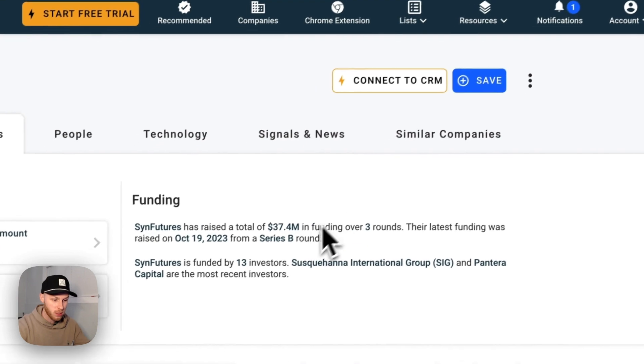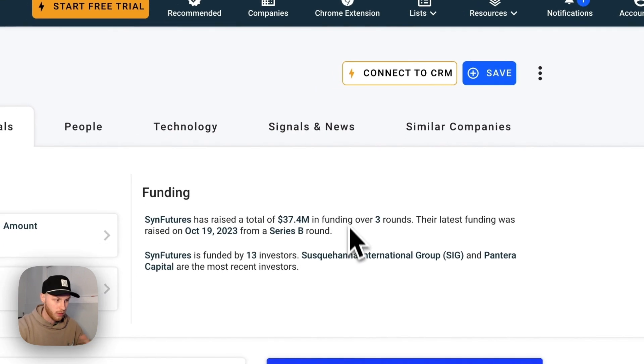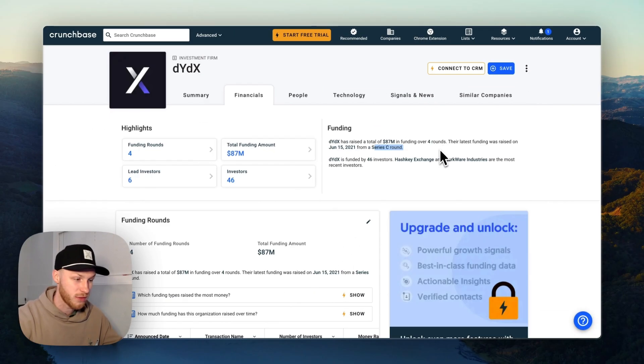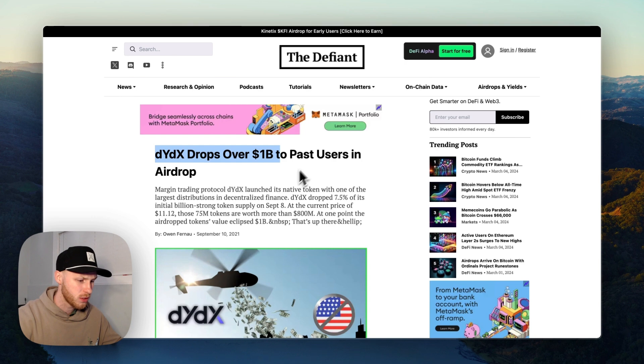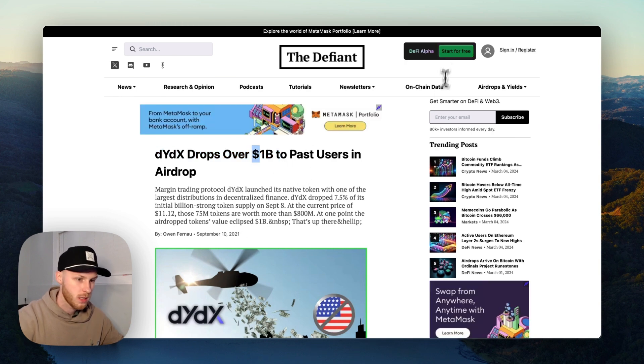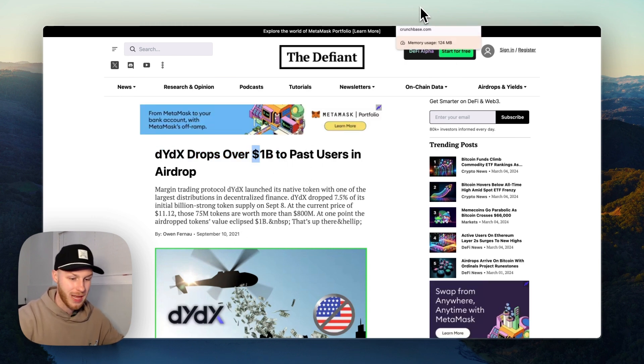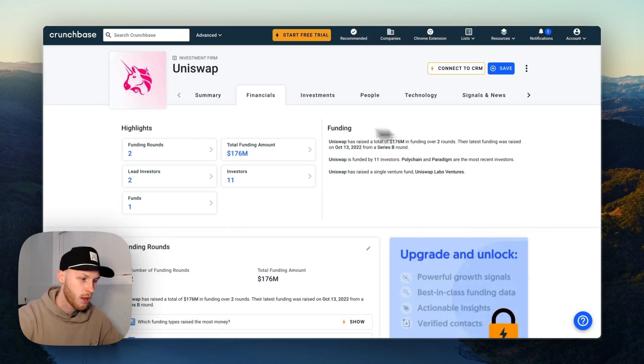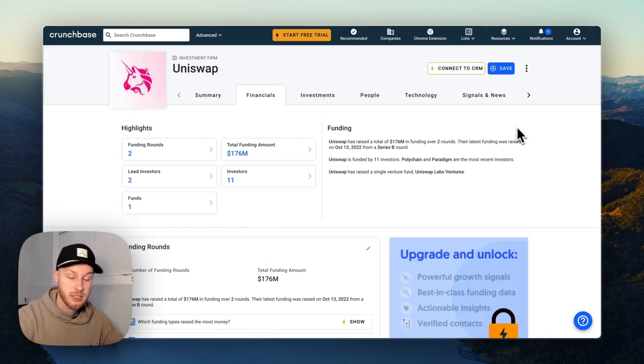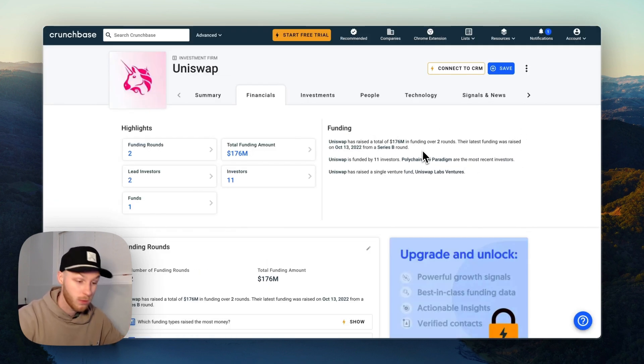So Sin Futures could raise another round and potentially have as much funding as dYdX. dYdX did their airdrop a few years ago in 2021 and they airdropped over a billion dollars to users. So that's one thing we can look at when looking at the potential airdrop size.